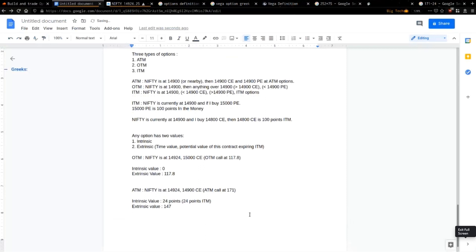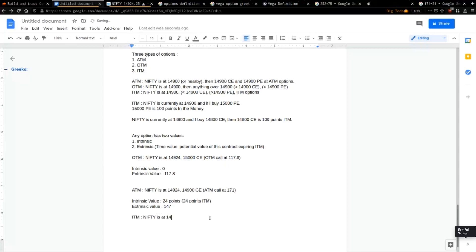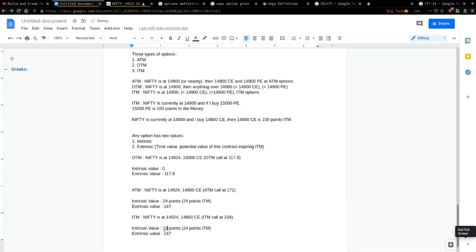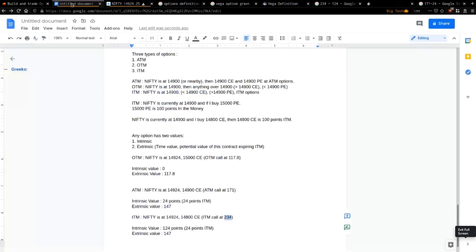Now let's go to in the money options. 14,800 CE is a good example. The intrinsic value is 124 points because Nifty at 14,924 minus 14,800 equals 124 points already in the money. The contract value is 234, so 234 minus 124 equals 110 points as the extrinsic value.